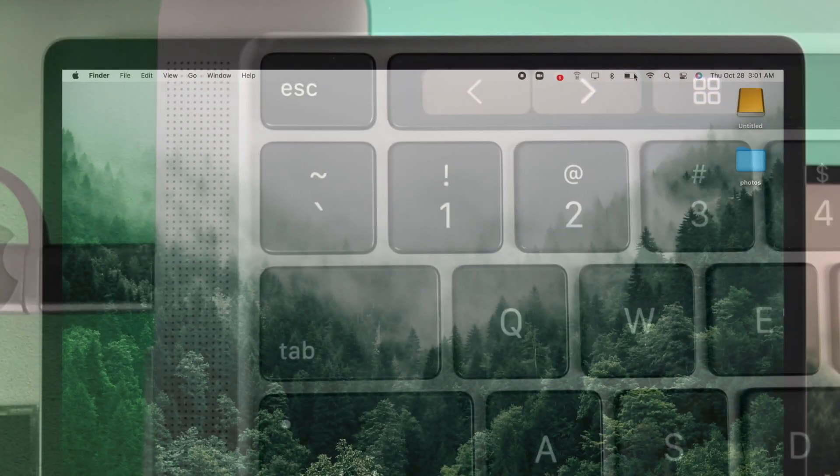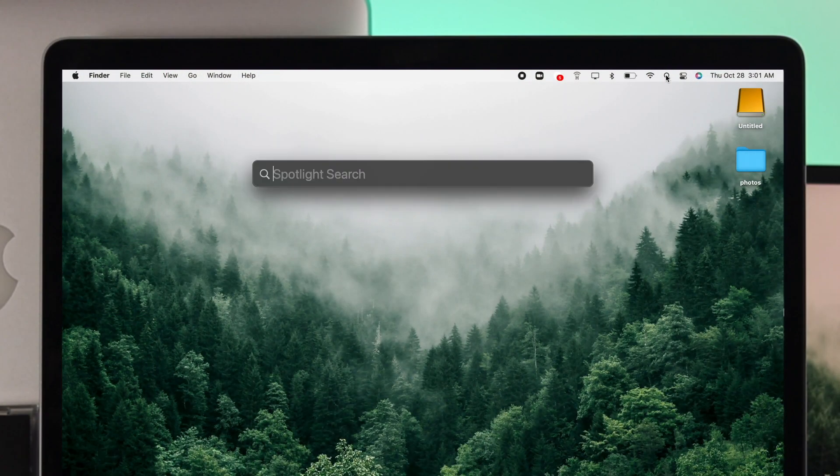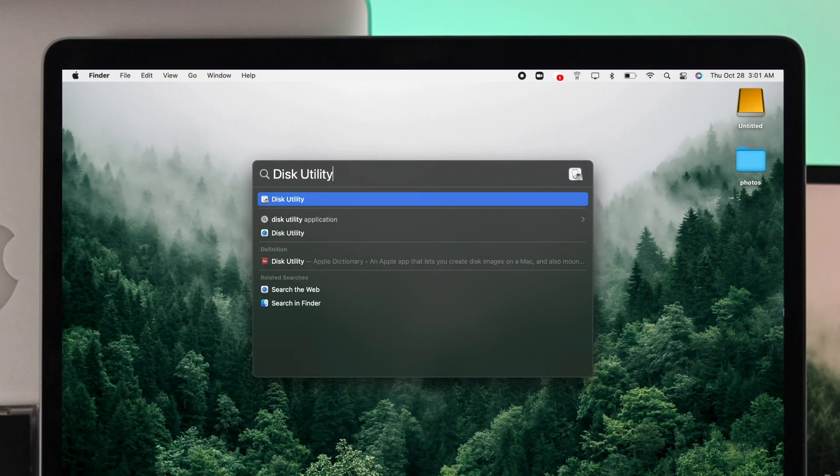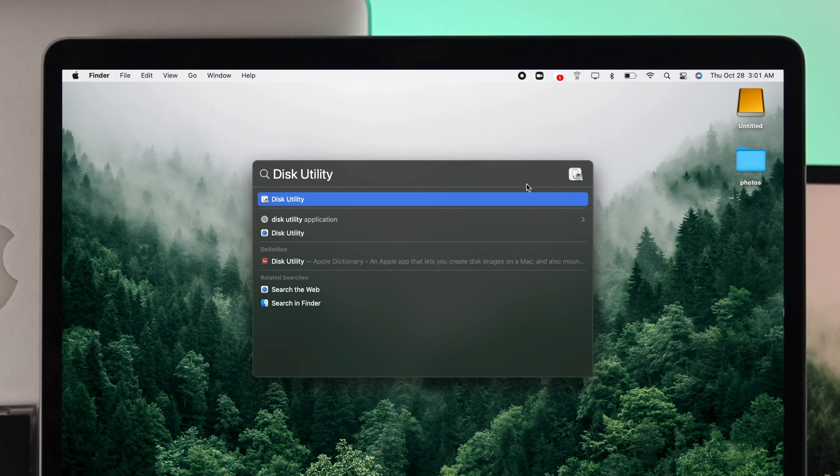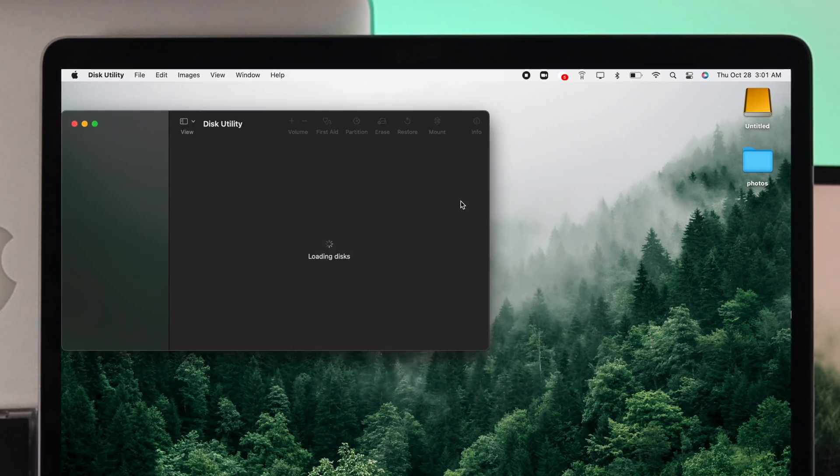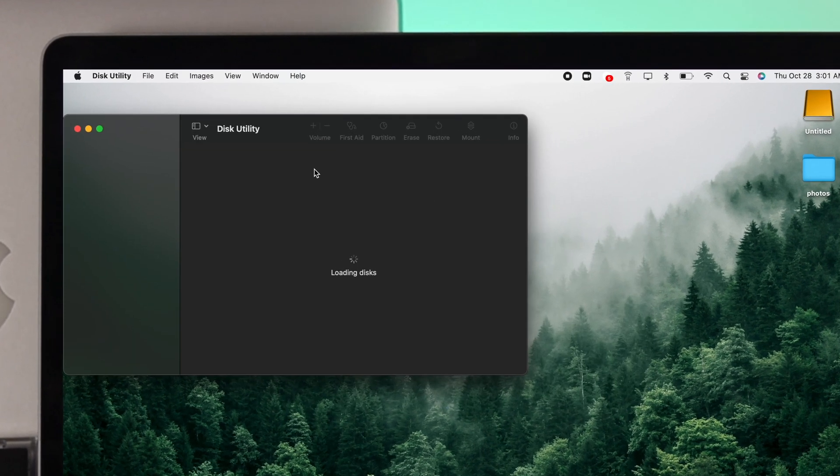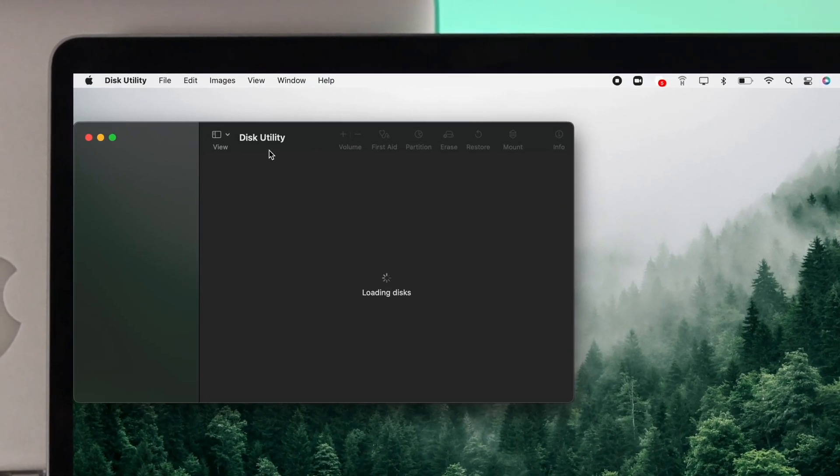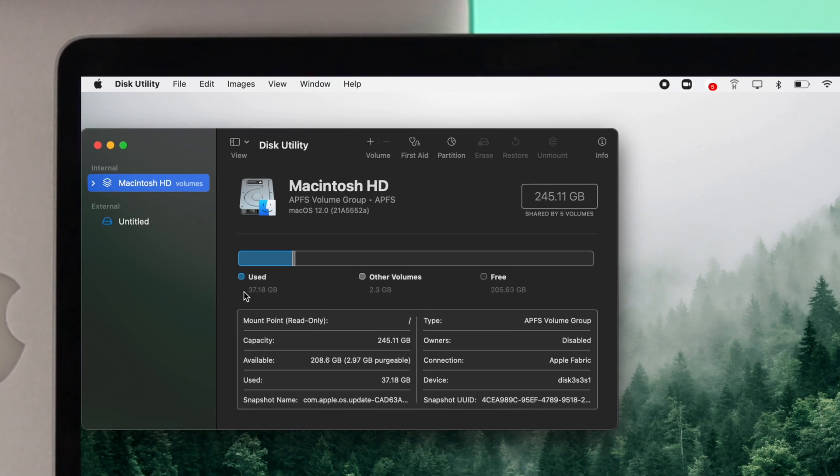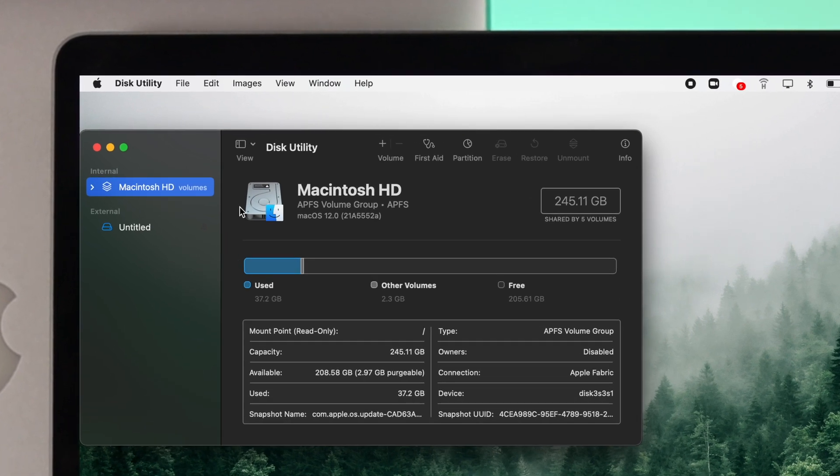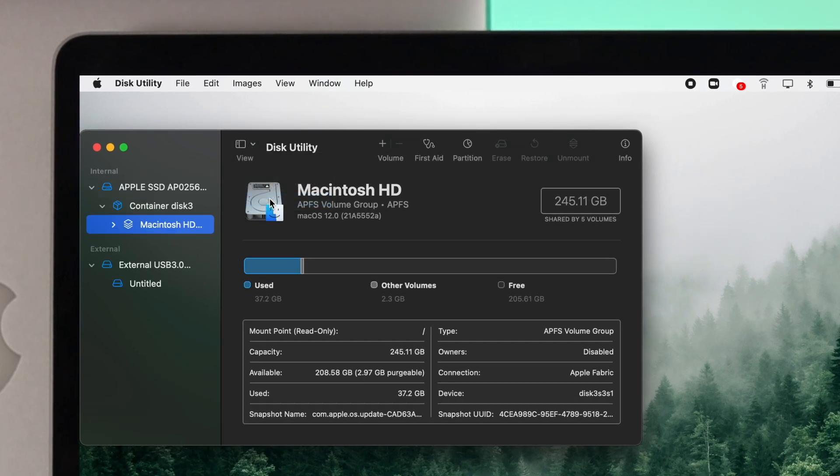...the next thing you want to do is go ahead and click on Spotlight Search and type Disk Utility. Now open up your Disk Utility and wait a moment. Now go ahead and click on View and make sure to choose Show All Devices.